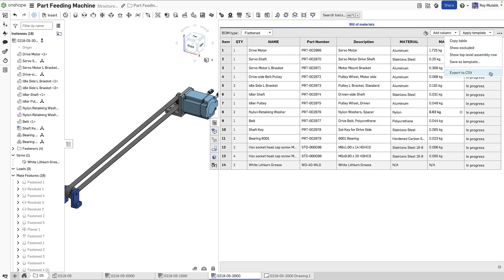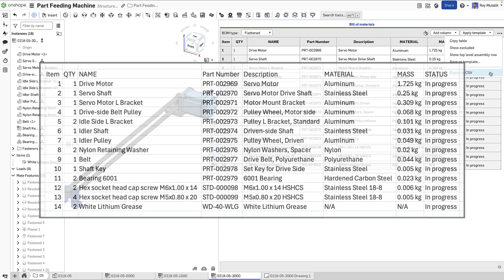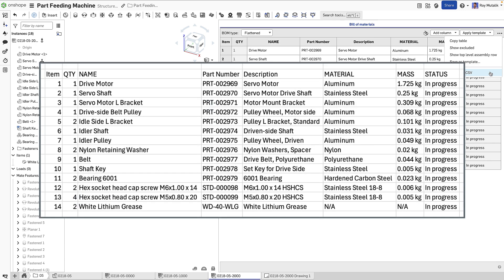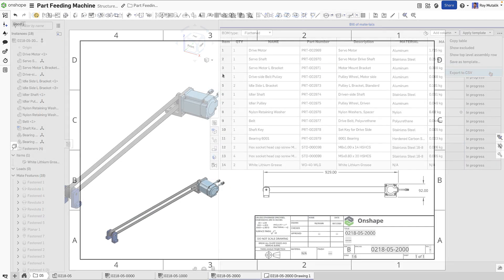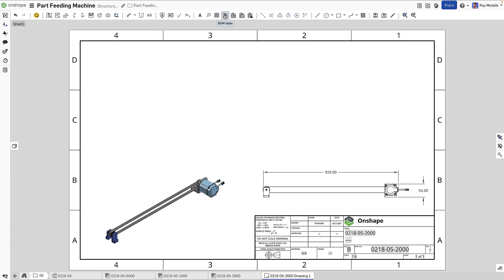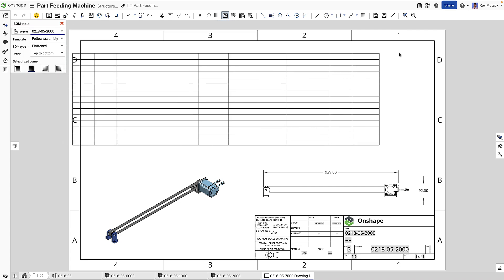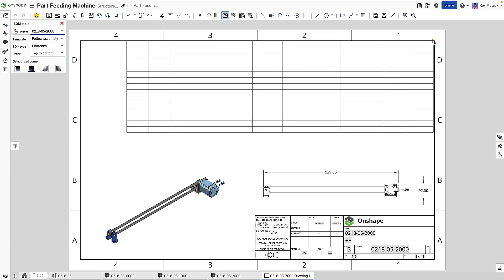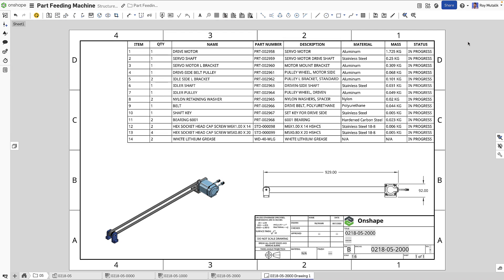Bill of Materials can easily be exported in CSV format to be used downstream in PLM or ERP applications. And of course, if you want to see your Bill of Materials on a drawing, simply insert it there as well.